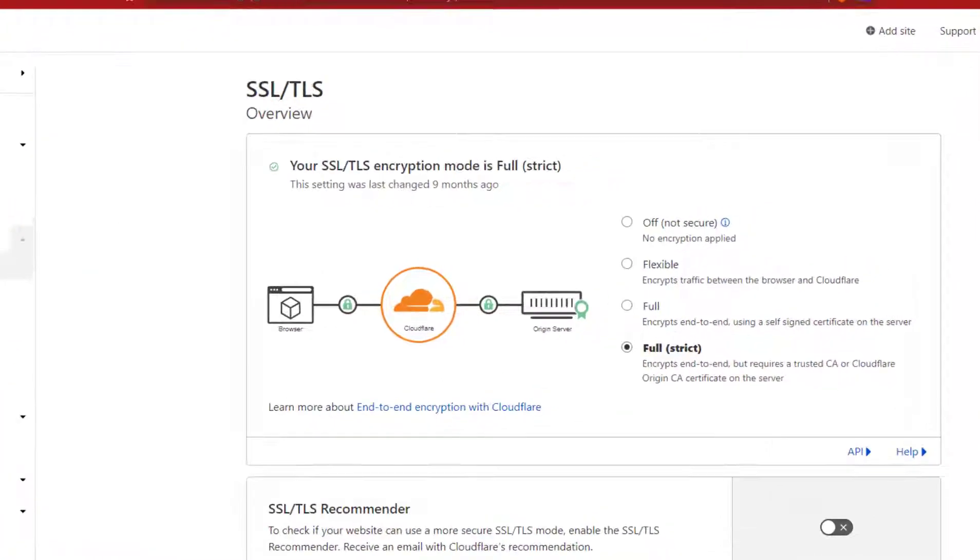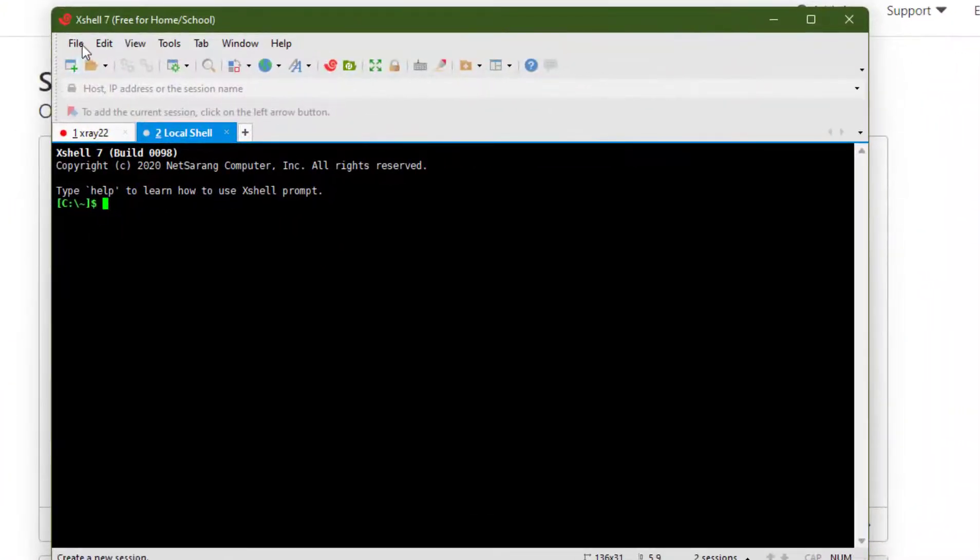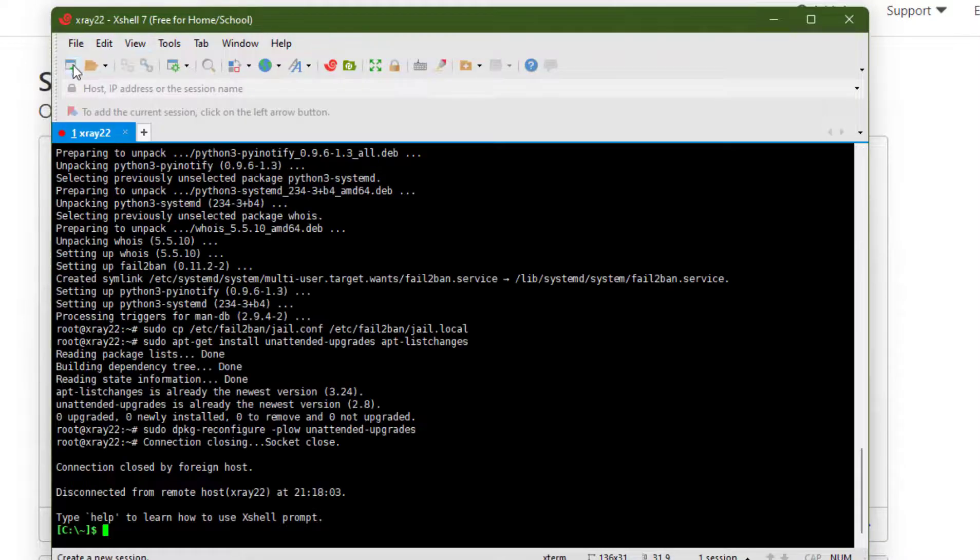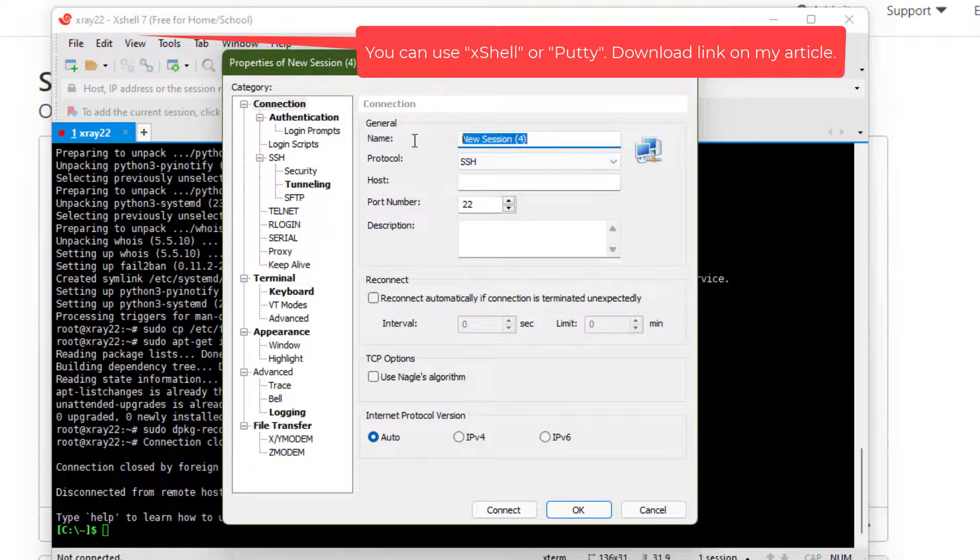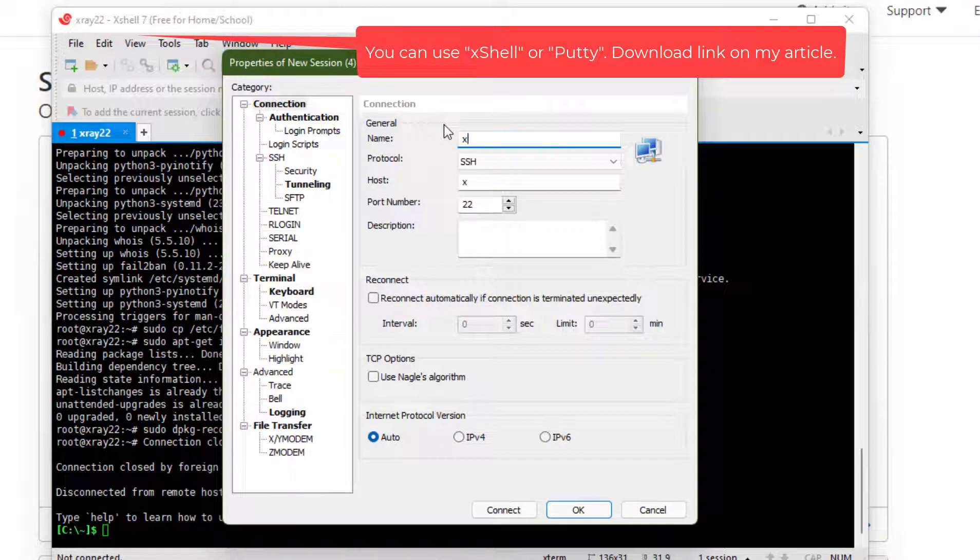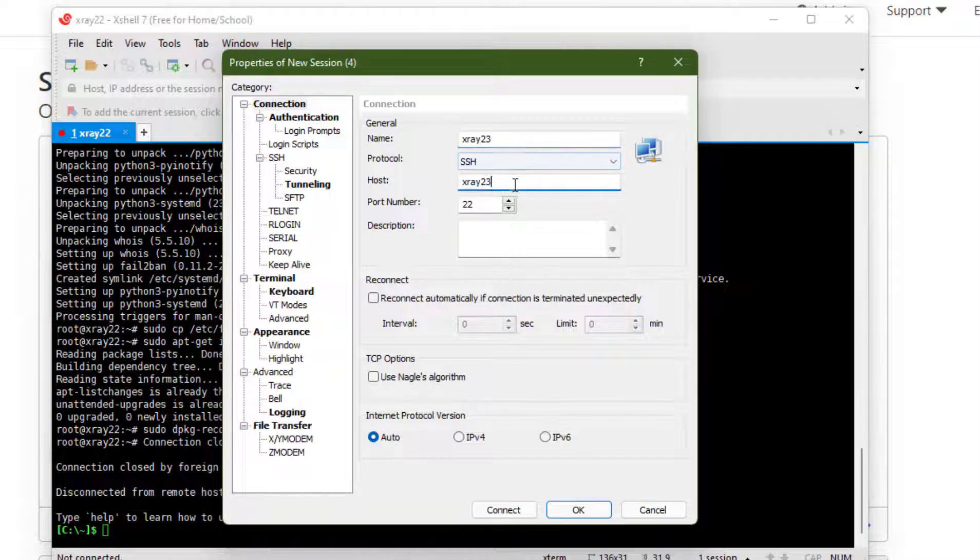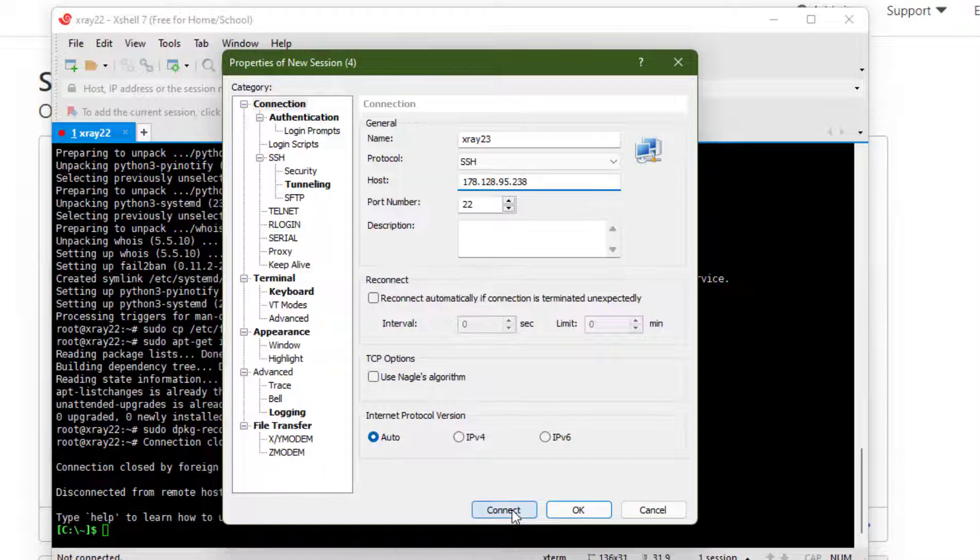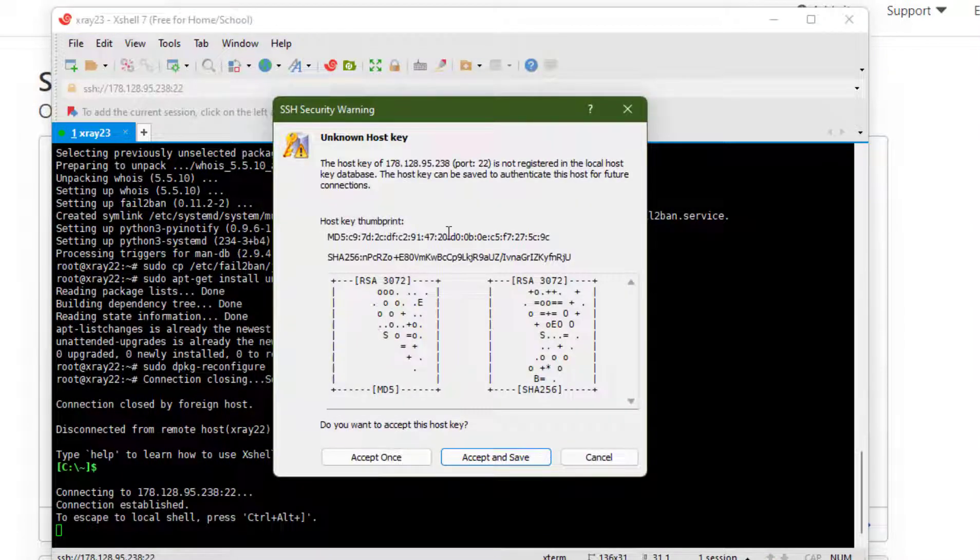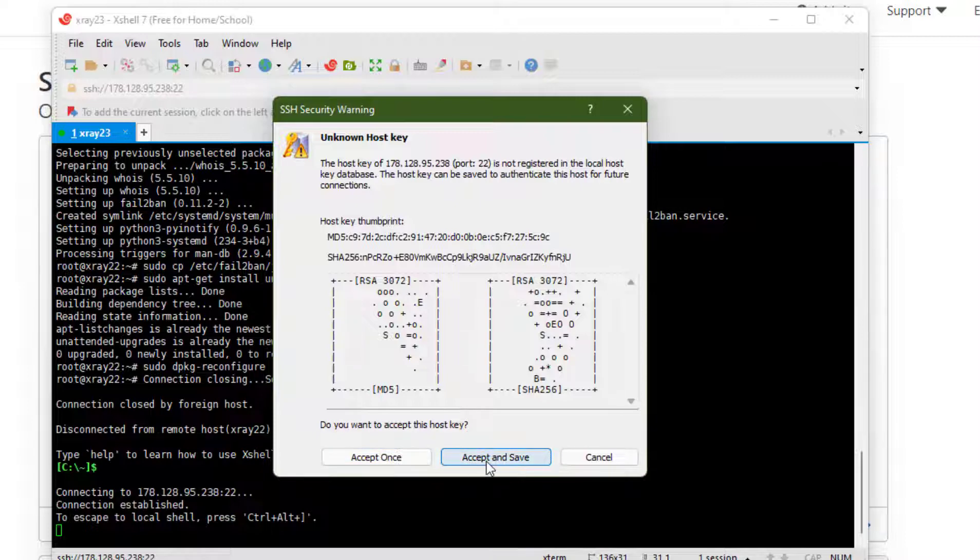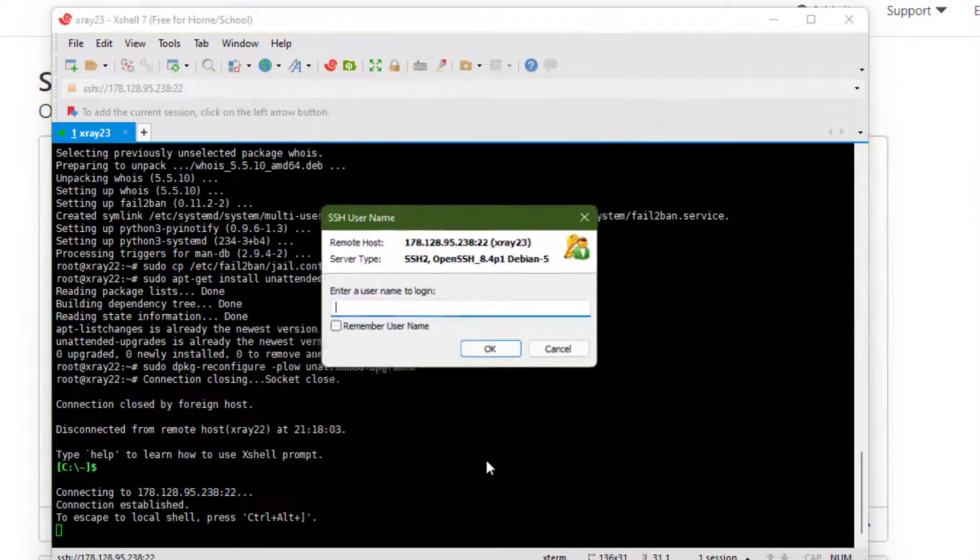Now we are going to update some security settings for your VPS. Open Xshell. Click on create new session. Name, write any name. Host, write down the IP of your VPS which you get from DigitalOcean. Then click on connect and accept and save.